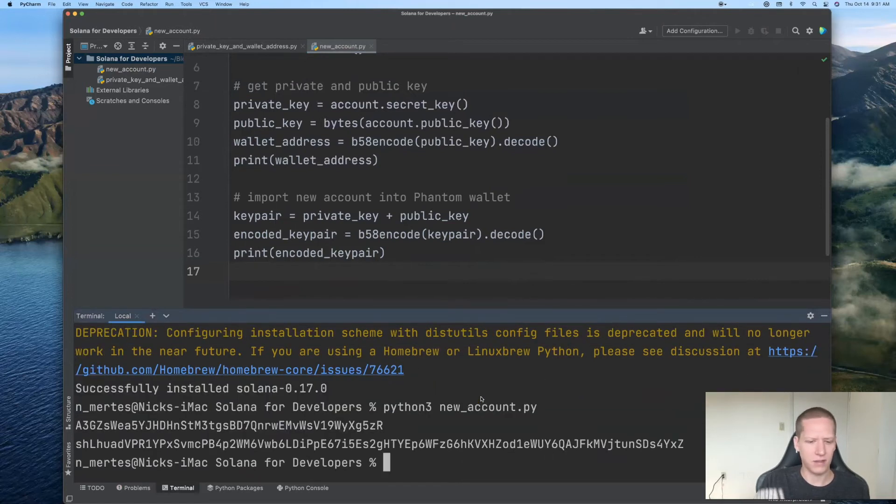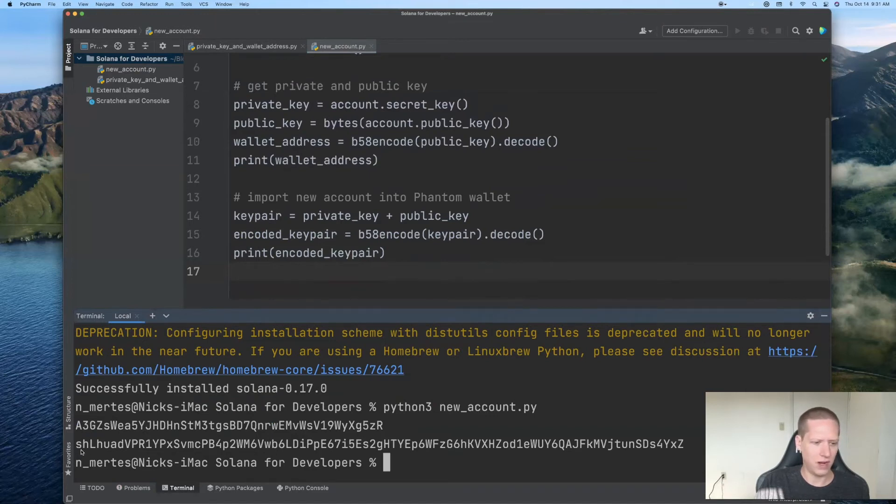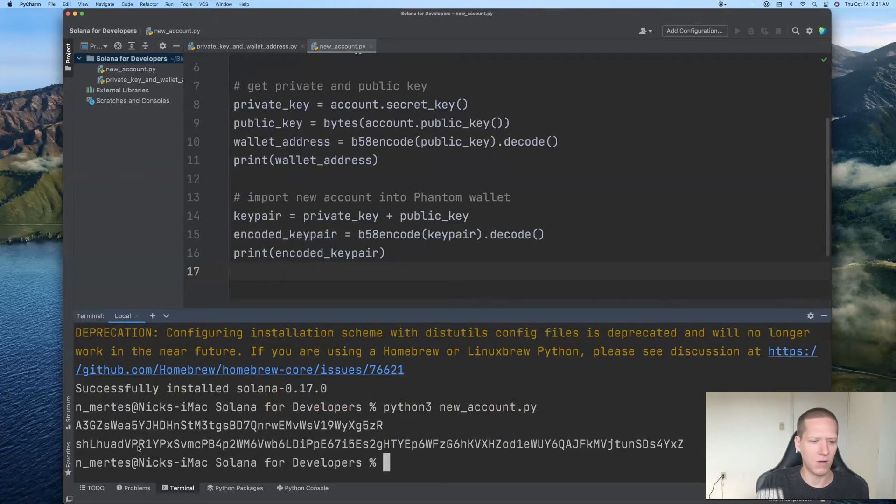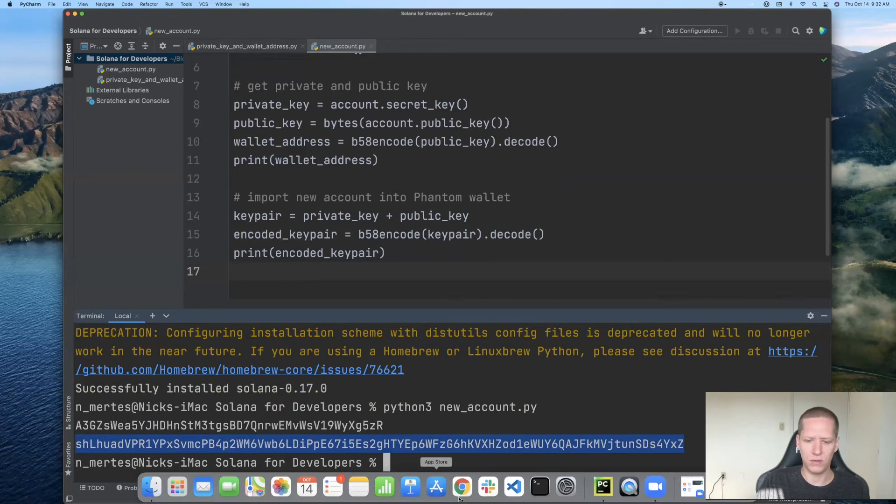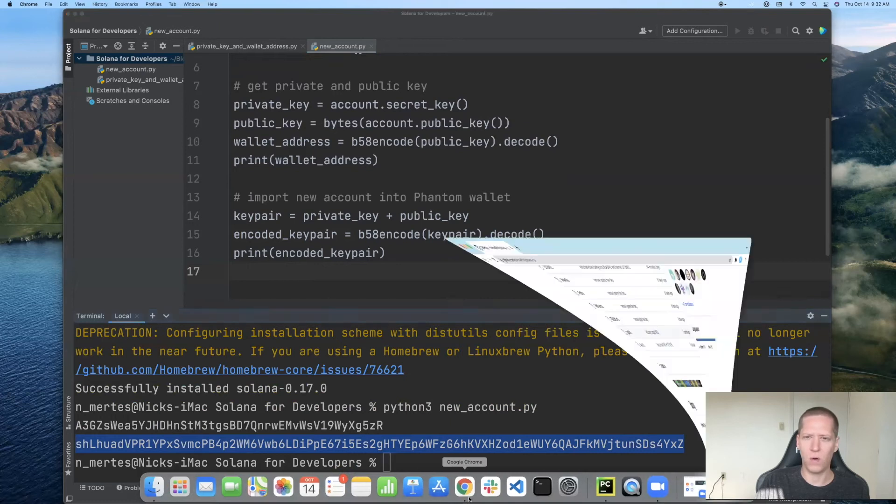All right, so that's looking good. The first line is our wallet address, and the second line is our encoded keypair. So I will now copy this and head over to the Phantom wallet.